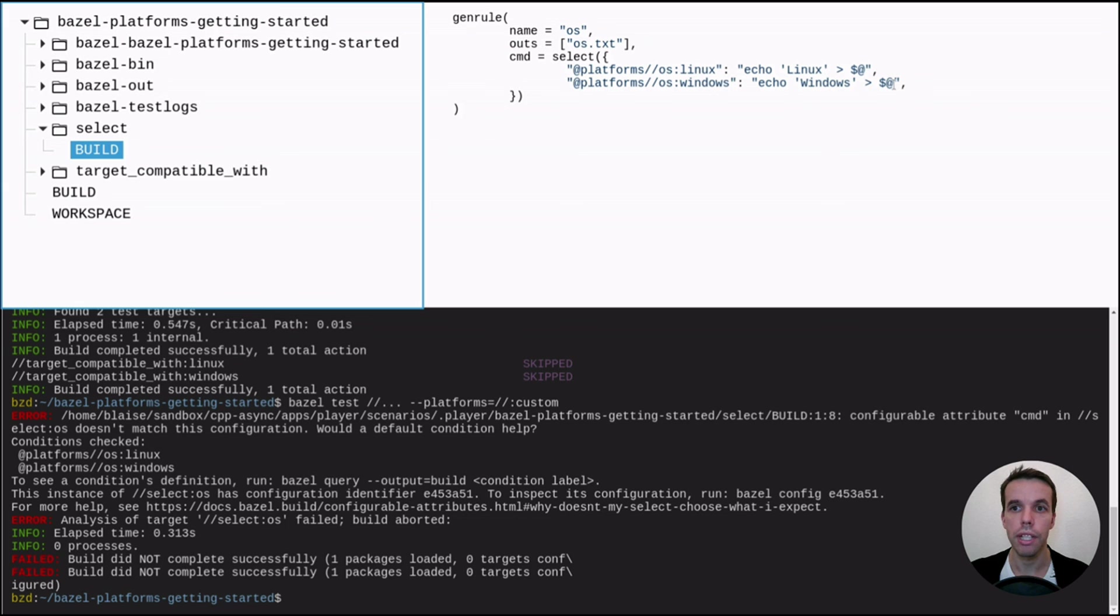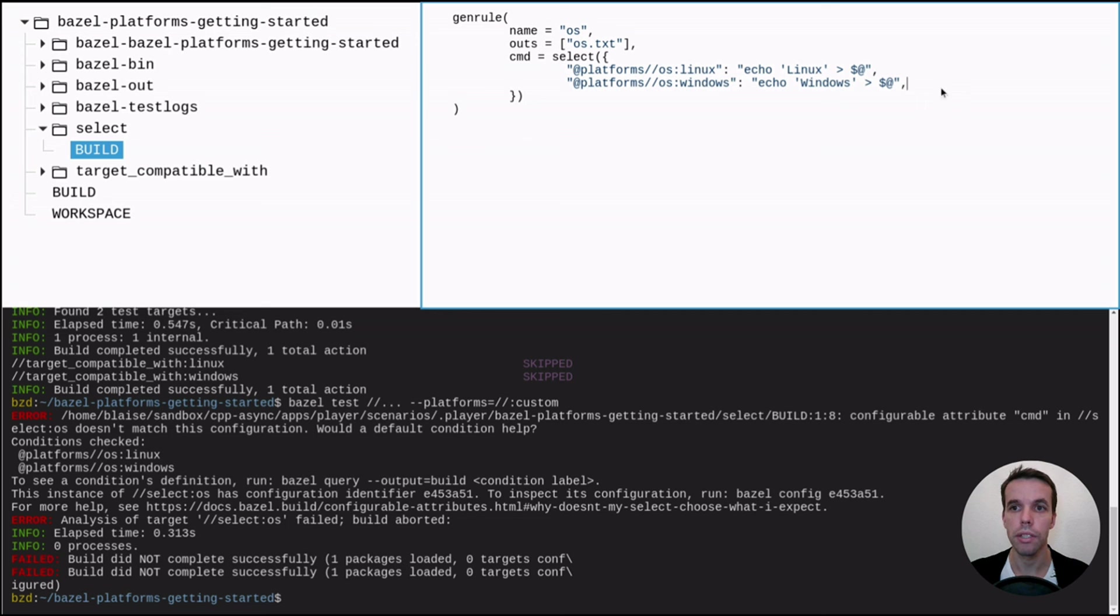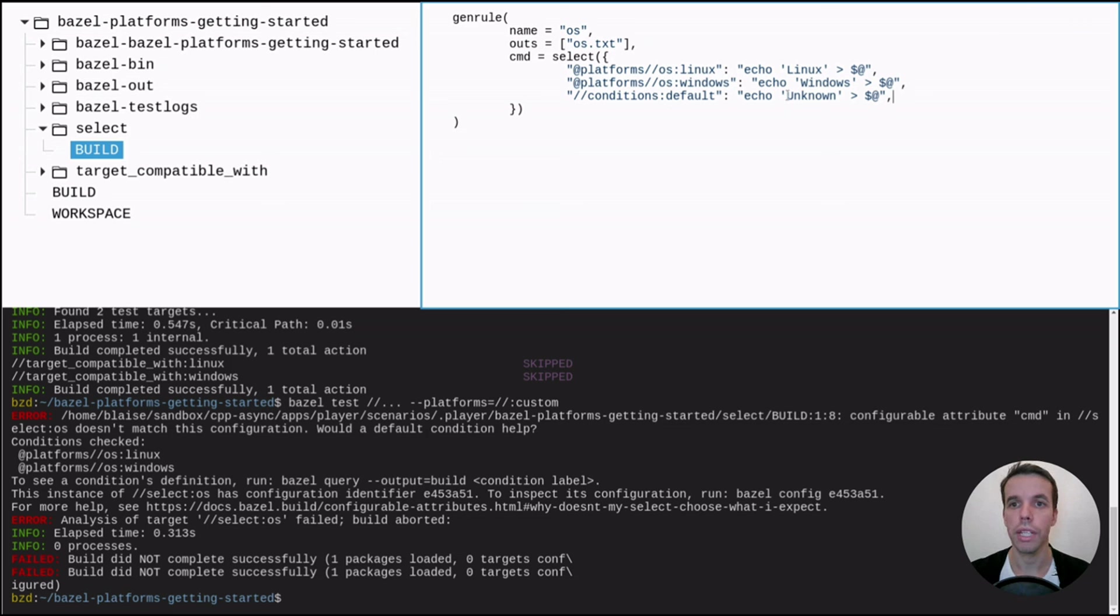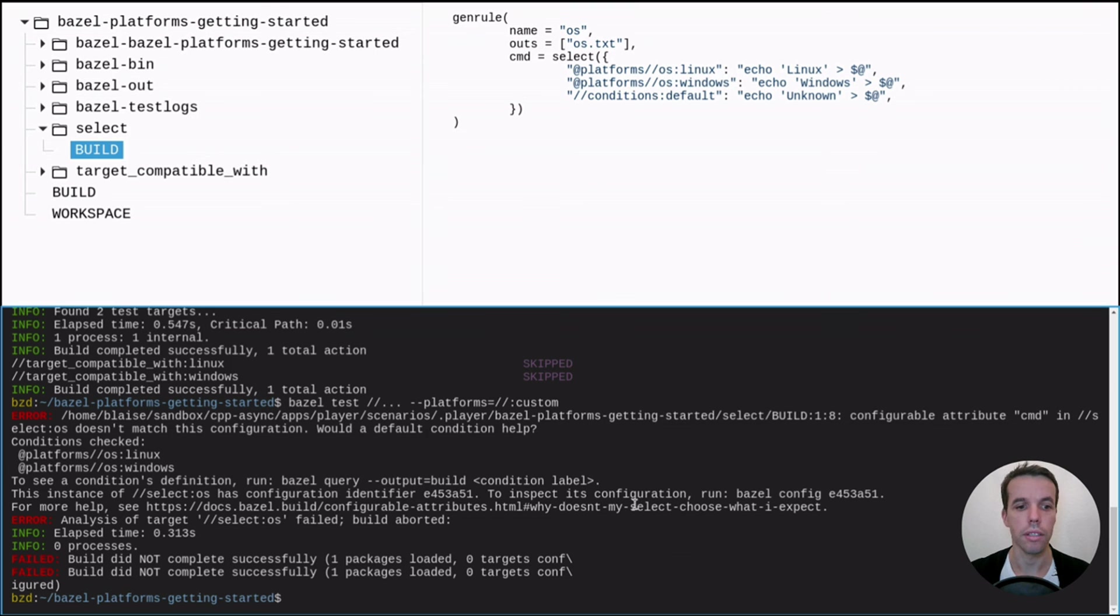So it can handle only the Linux case and the Windows case. But in our case, we have the myOS case, which is not defined here. So what we can do is to create basically a default case that will match for everything. And here we can write unknown instead.